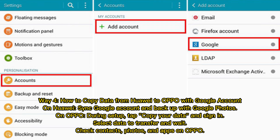Way 4: How to copy data from Huawei to Oppo with a Google account. On Huawei, sync your Google account and back up with Google Photos. On Oppo, during setup, tap Copy Your Data and sign in. Select the data to transfer and wait. Then check your contacts, photos, and apps on Oppo.